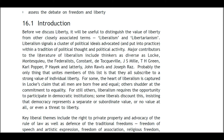Major contributions to the literature of liberalism include thinkers as diverse as Locke, Montesquieu, the Federalists, Constant, de Tocqueville, J.S. Mill, T.H. Green, Karl Popper, Hayek, and latterly John Rawls and Joseph Raz. Probably the only thing that unites the members of this list is that they all subscribe to a strong value of individual liberty.